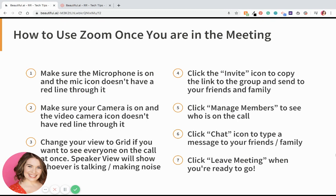So how do you use Zoom once you're in the meeting? Number one, make sure the microphone is on and the mic icon does not have a red line through it. Number two, make sure your camera is on and the video camera icon doesn't have a red line through it either. Number three, you can change your view to gallery if you want to see everyone on the call at once — speaker view will show you whoever is talking or making the most noise. Click the invite icon to copy the link and send it to your friends and family. Click 'Manage members' to see who is on the call. Click 'Chat' to type a message. And click 'Leave meeting' when you're ready to go.